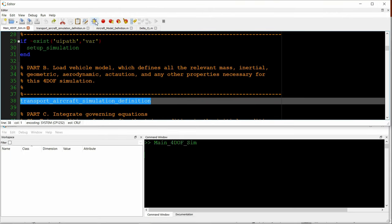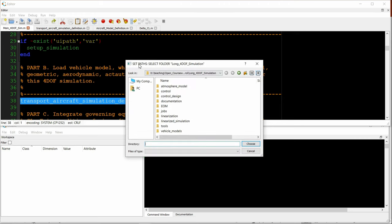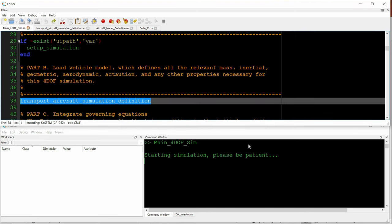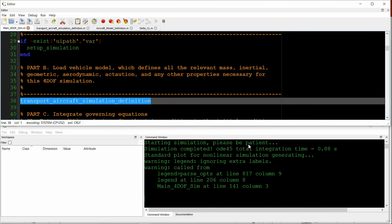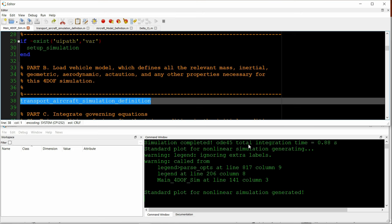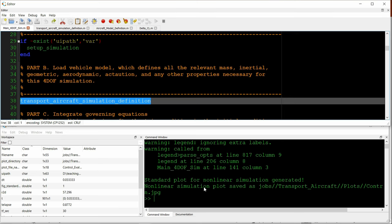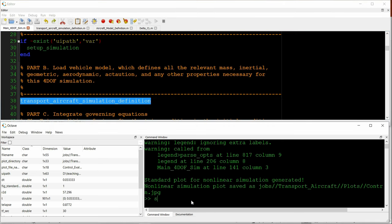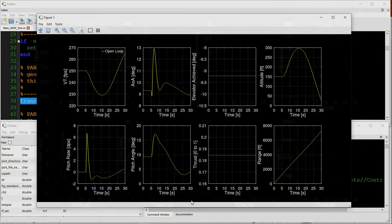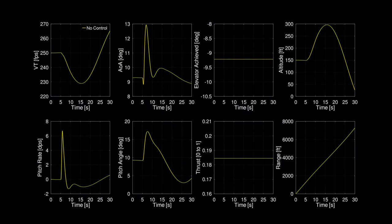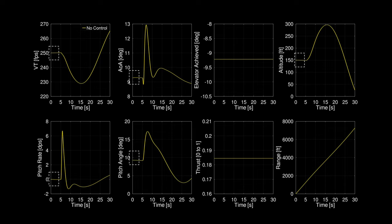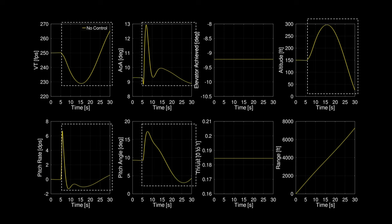So we run this. This is the first part of the simulation where we need to select the folder that the simulation resides in. That only needs to be done once. Simulation runs. Plots are generated. We're initially trimmed. And then the disturbance introduced at five seconds causes departure from trim. The control objective is to return the aircraft to the trim state, effectively rejecting the external disturbance.